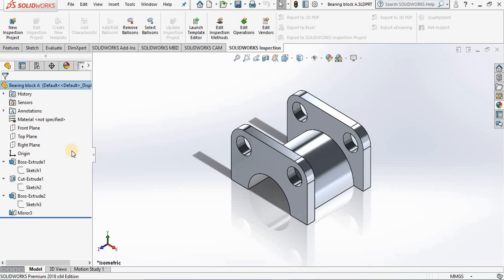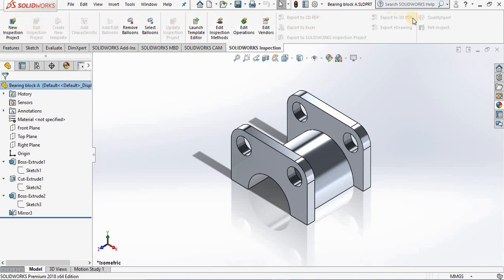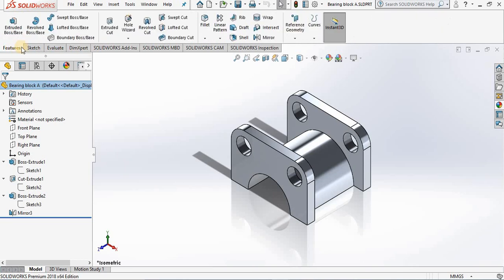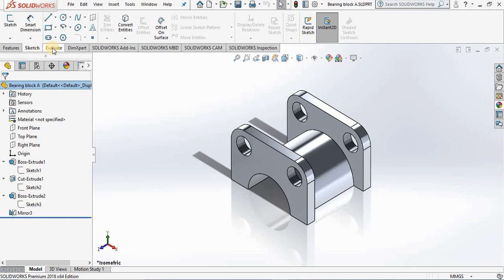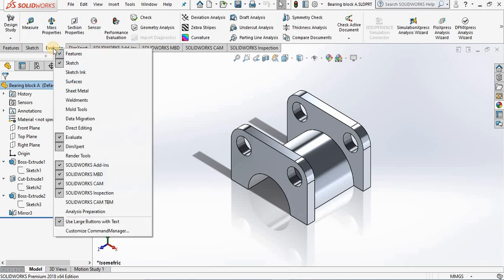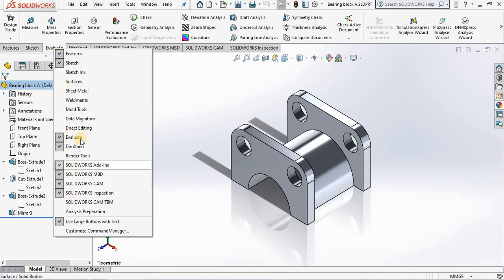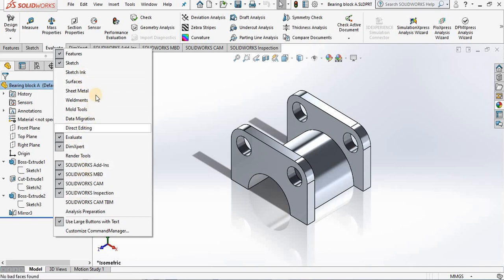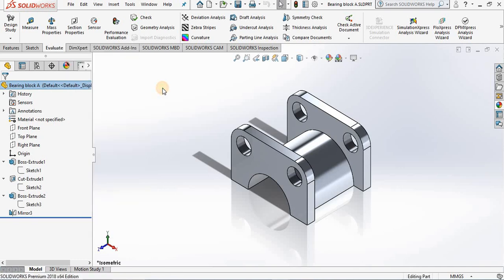Let's take a look at the top of the screen. Here we have what we call command manager, and notice we have different tabs which bring up different ribbons. We have feature ribbon, sketch ribbon, evaluate ribbon and so on. If we right mouse click in one of the tabs, we see a menu allowing us to open up other ribbons.